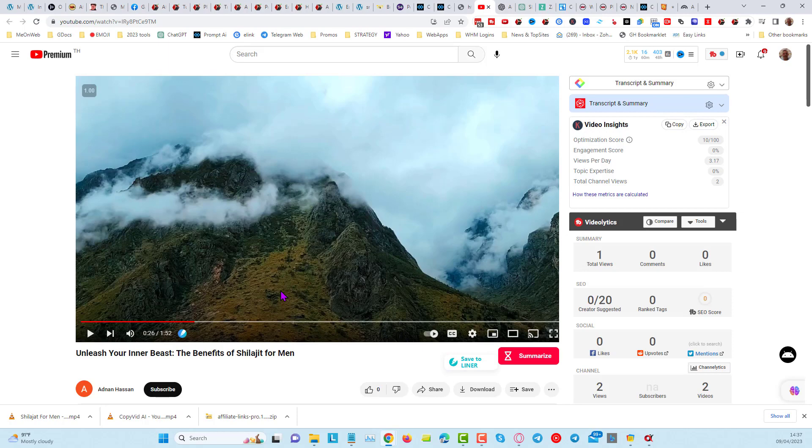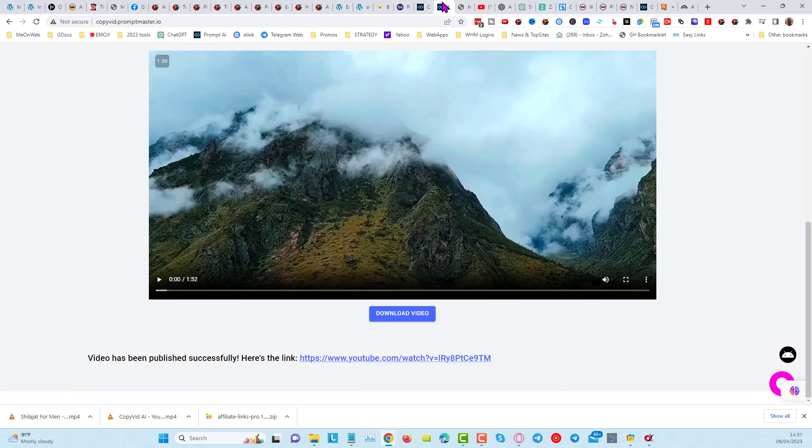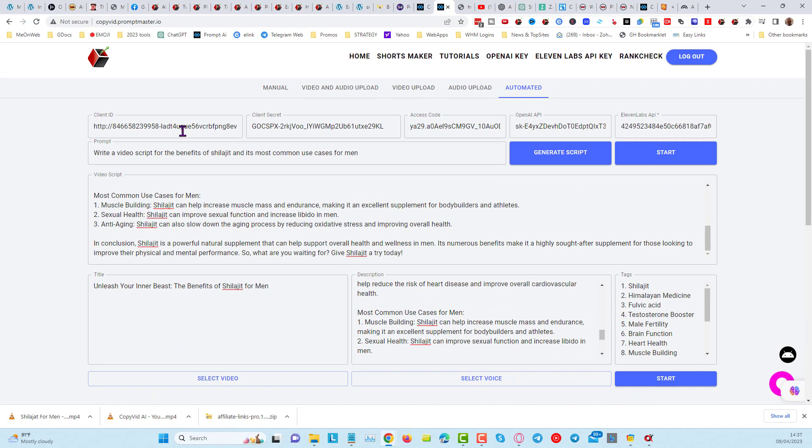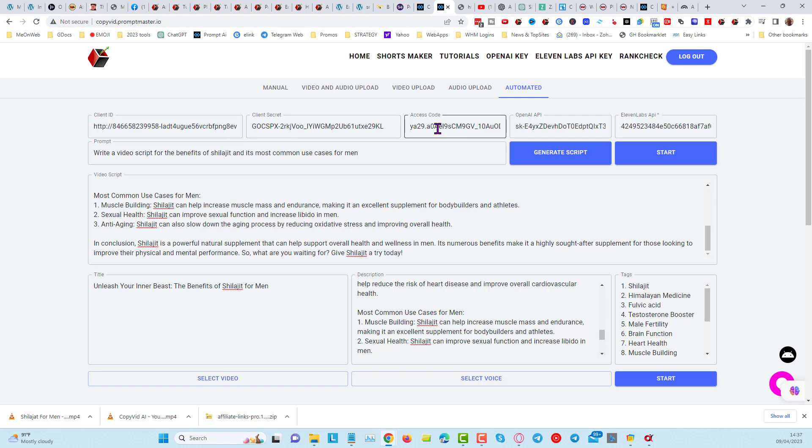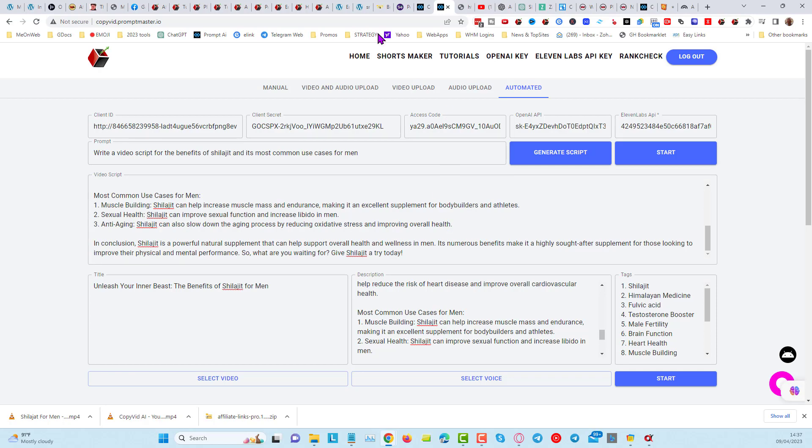So when you're putting into CopyVid your client ID, your client secret, your access code, whatever Google account this belongs to is where it's going to upload the video. Now, we're going to give you step-by-step screenshots on how to go and get the client ID and client secret and the access code. And that will make it easy for you to be able to follow it along and be able to do this.